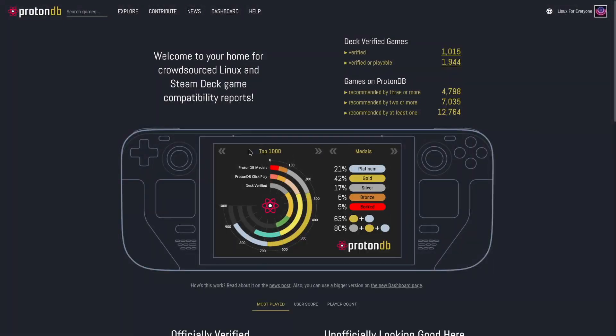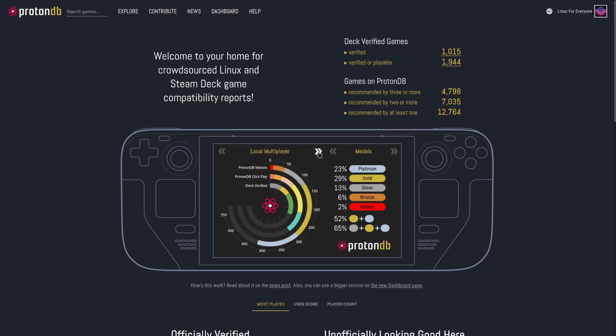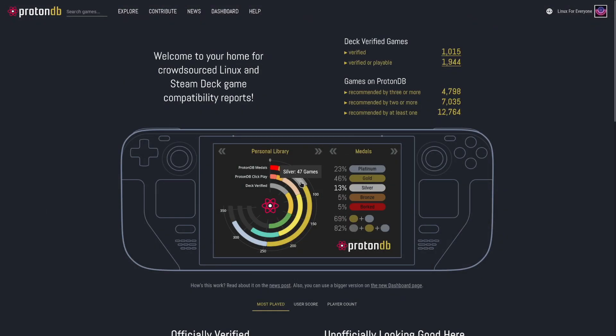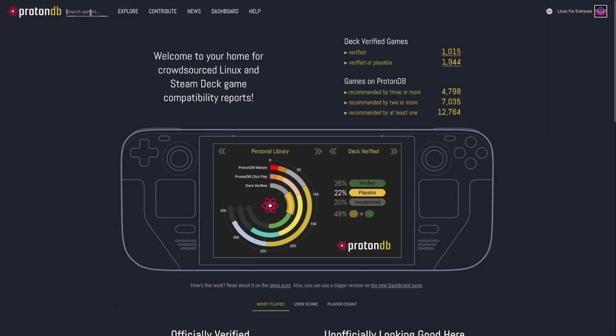Now Proton is built into Steam, whether you're playing on a Linux desktop or your Steam Deck, but there are some customized versions that come in really handy for situations just like what happened yesterday.